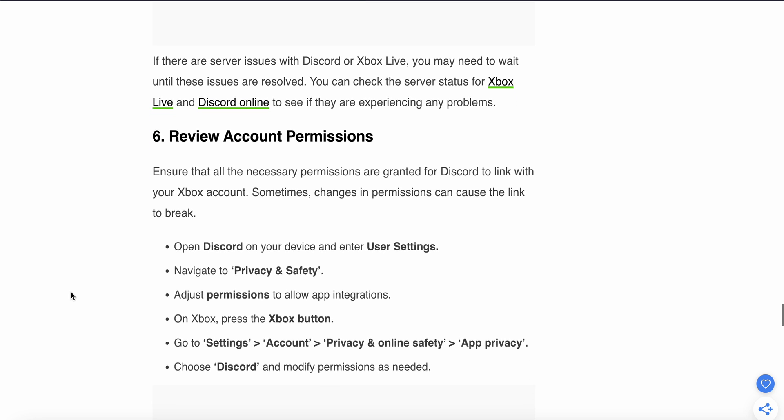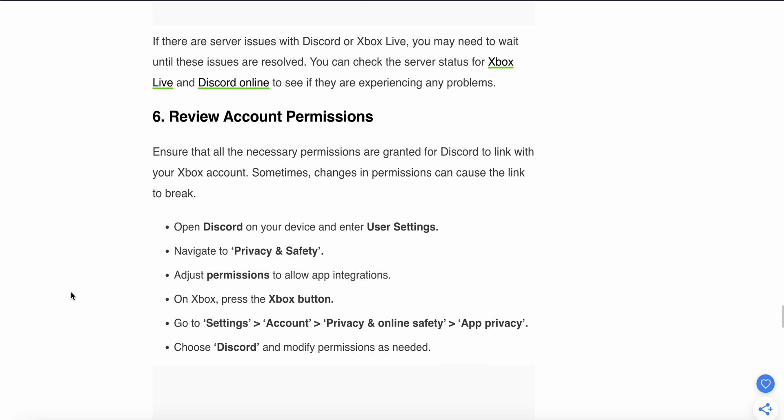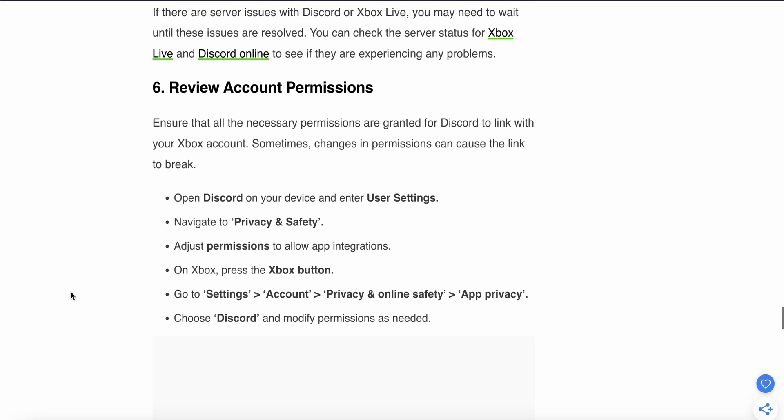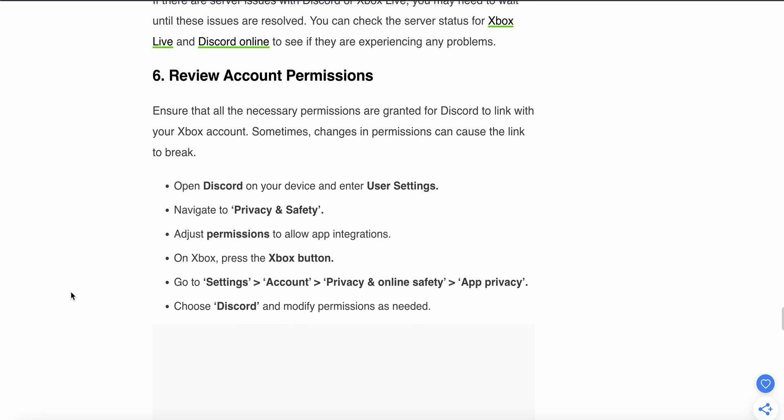If the problem is still not resolved, try the sixth step: Review account permissions. Ensure that all necessary permissions are granted for Discord to link with your Xbox account. Sometimes changes in permissions can cause the link to break. Open Discord and enter User Settings.